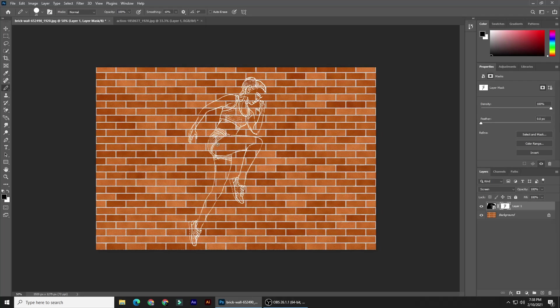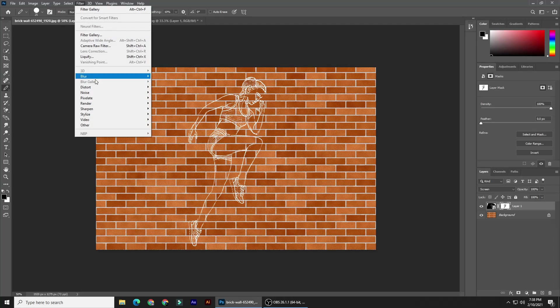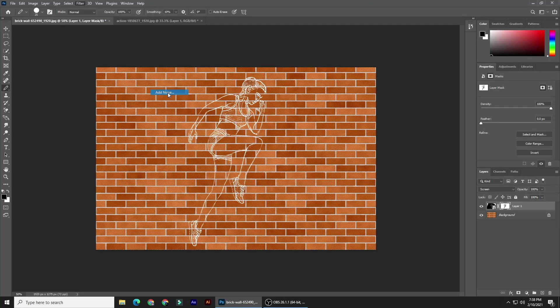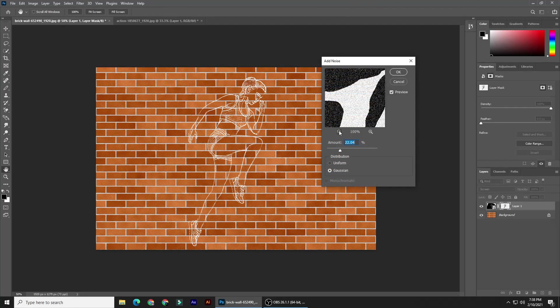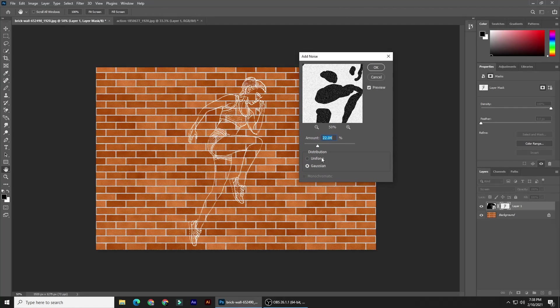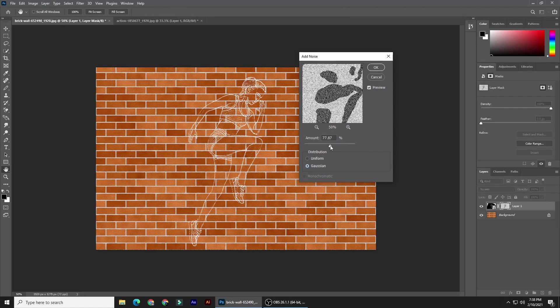Next, we'll add a chalk-like texture to the drawing. Go to Filter, Noise, and Add Noise. Tick Gaussian and drag the slider to an amount that looks good to you, then click OK.